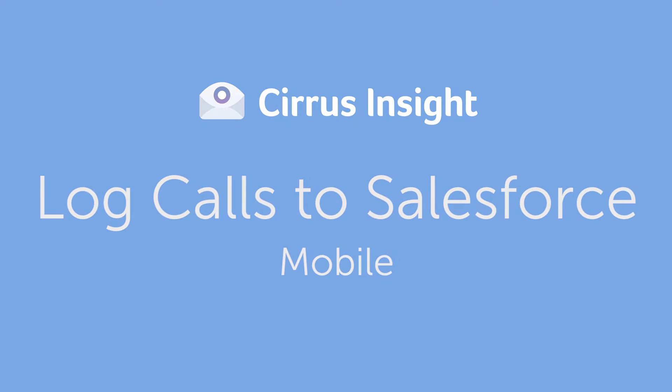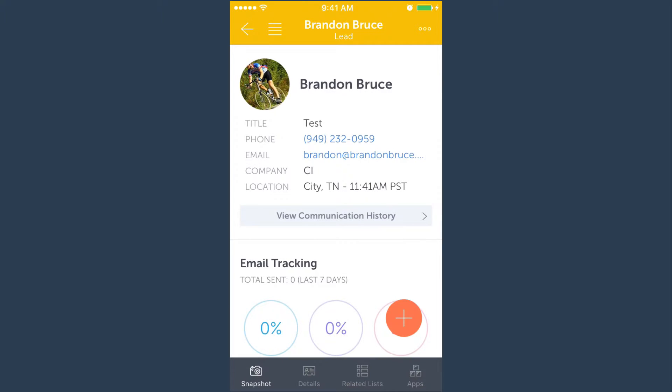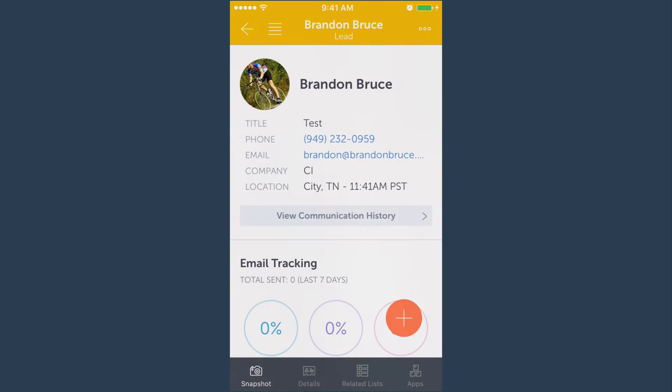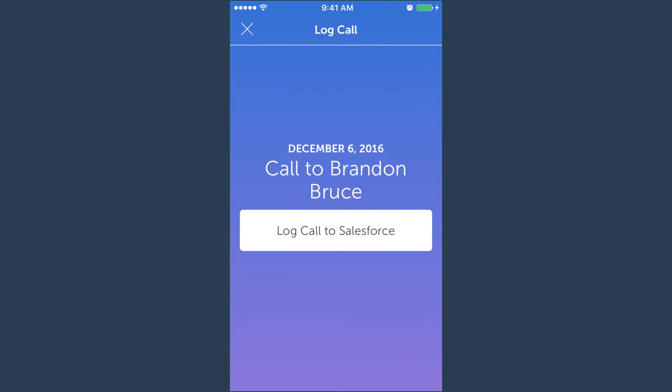Cirrus Insight makes logging a call on the go easy. One of the coolest things about using Cirrus Insight Mobile is once you've completed a call, you're automatically prompted to log that call.